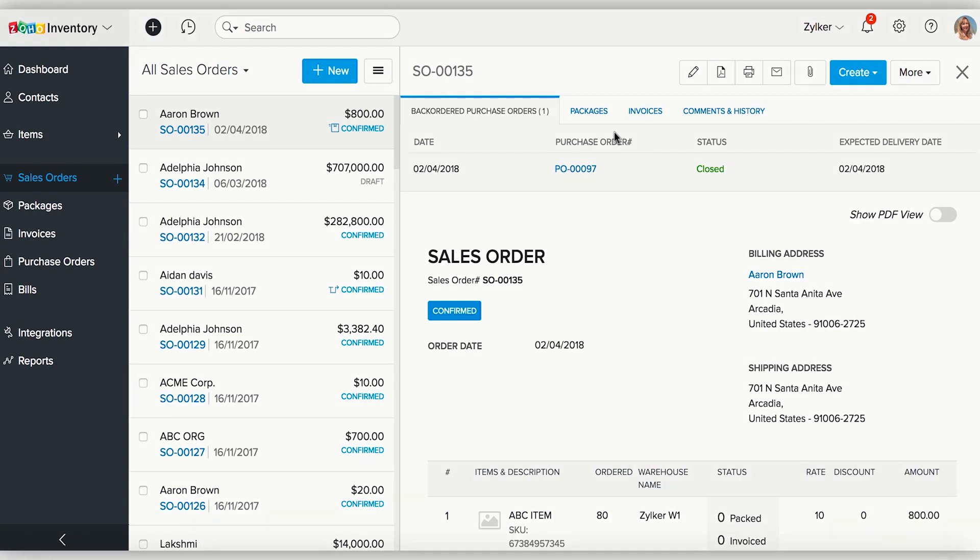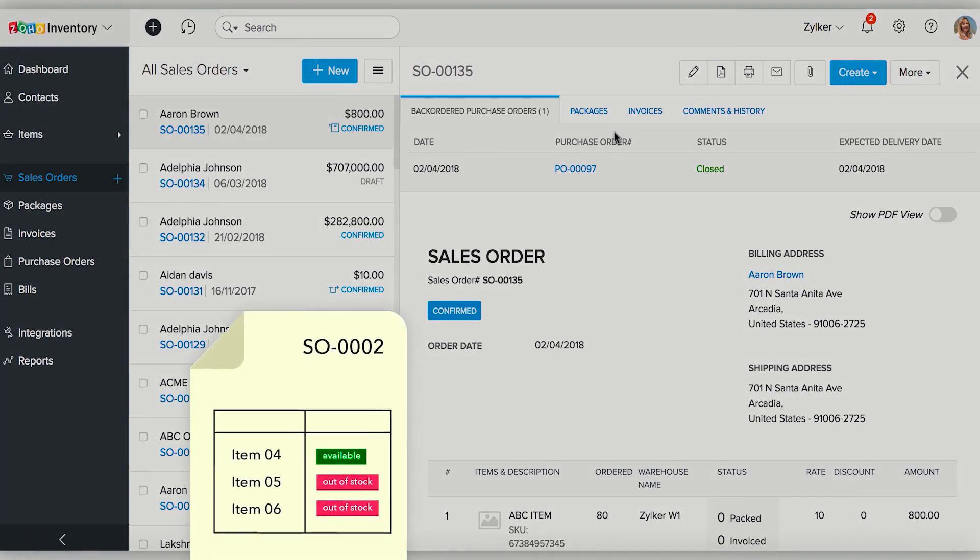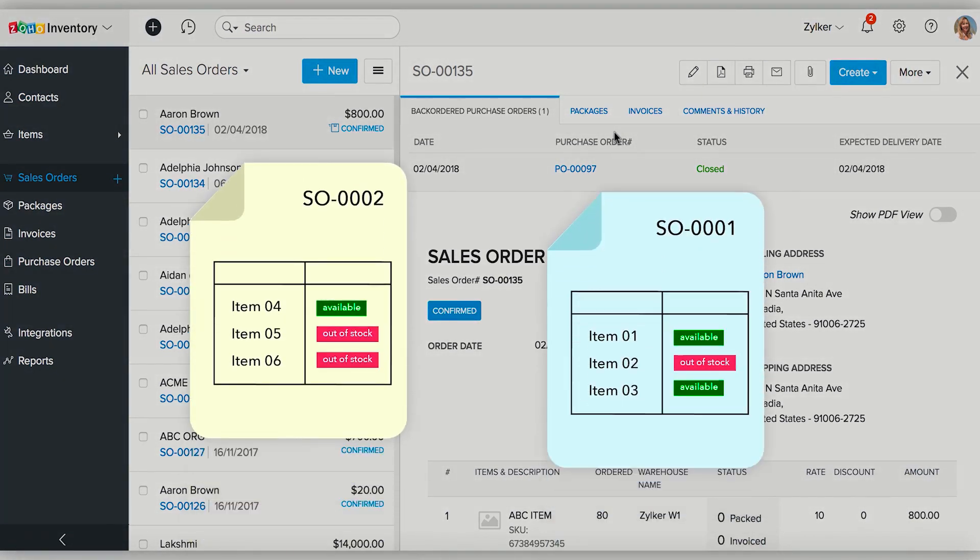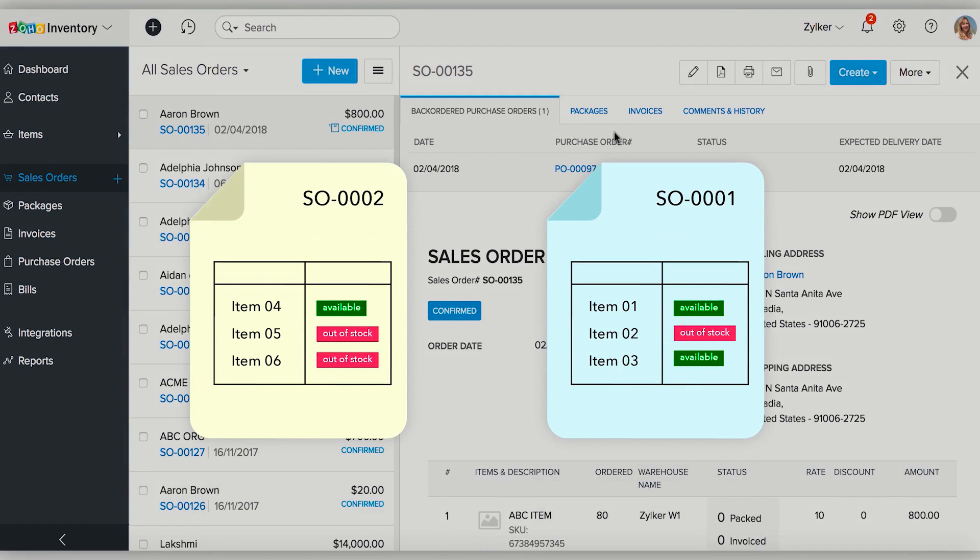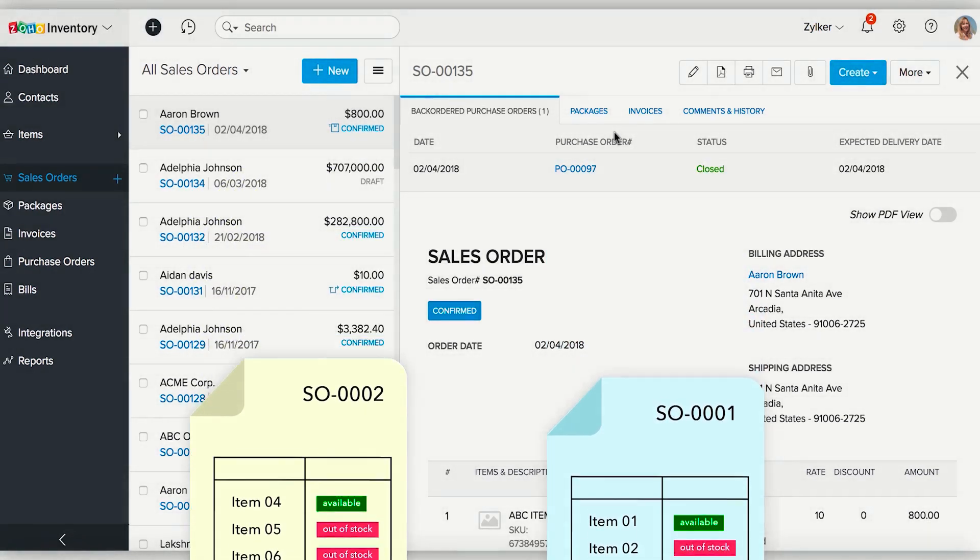When you are faced with a scenario where you have multiple sales orders but a few items in these sales orders are out of stock, then Zoho Inventory provides you with an option to bulk order from multiple sales orders.